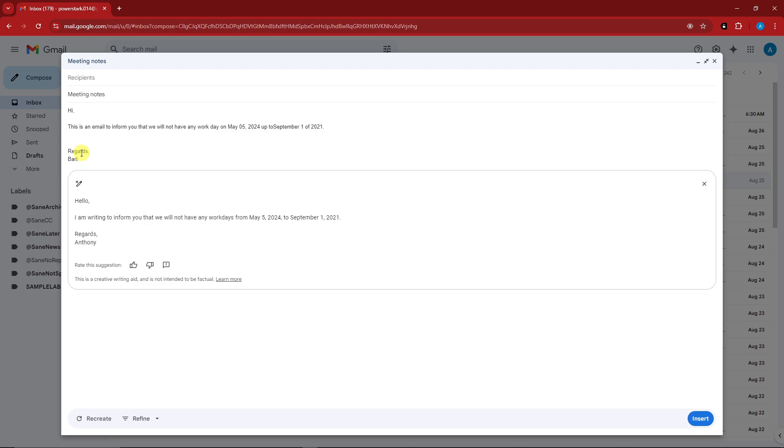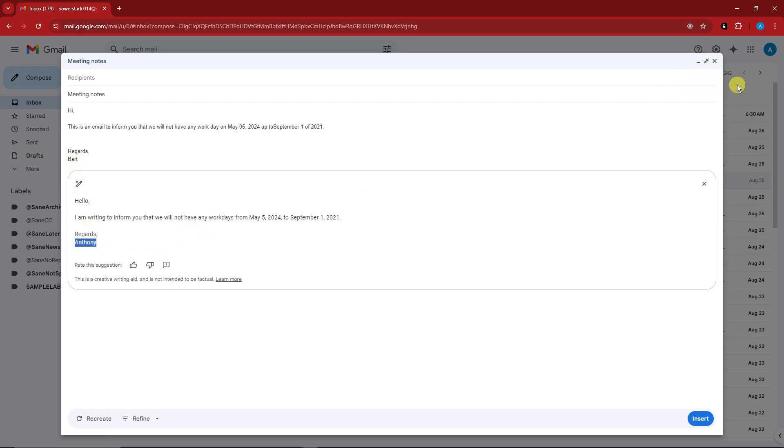Now you'll notice that on the regards section I typed in a different name, and how come it gave me Anthony? Because Anthony is the name of my Gmail account. So even though I type in a different person's name, it always comes down to what is my name on my Gmail account. That is extremely helpful.